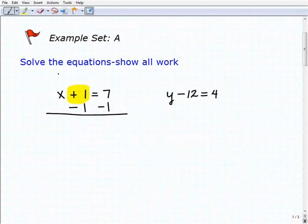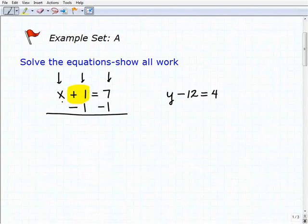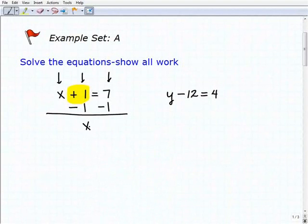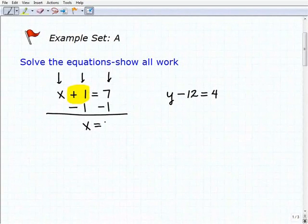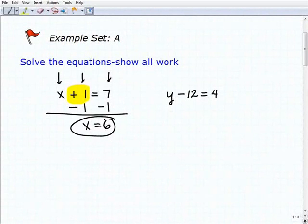Once we've done this, we're going to add down in column format. x plus nothing is x. Plus 1 plus a negative 1 — or 1 minus 1 — is 0. Then 7 plus negative 1, or 7 minus 1, is 6. So one step gets us to our solution: x equals 6, and we're done.